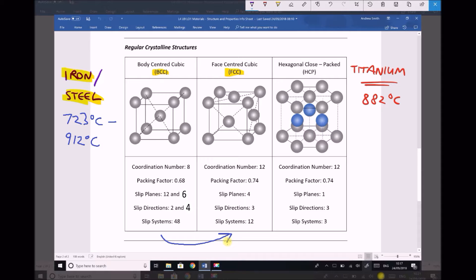Once we've created the component in the form that we desire, we can then allow the steel to cool. When it cools below that threshold temperature, it returns to body centre cubic, so its properties are restored — it goes back to being strong, less malleable, less ductile, and a more rigid component. This is why it's used extensively in structural engineering; we create things such as I-section beams using this process, because we're able to form the component we desire, and then when it cools, its properties are restored.